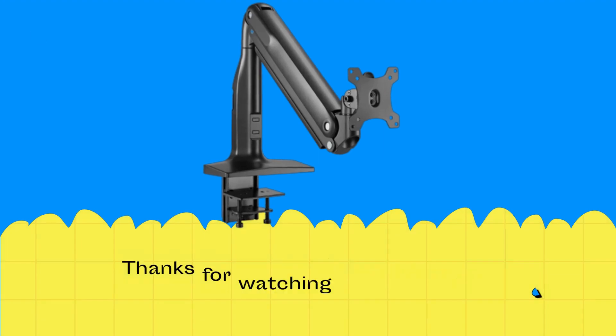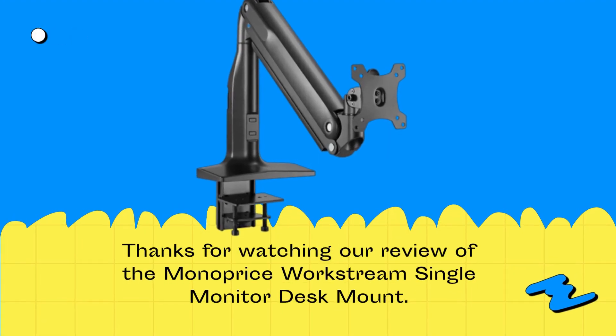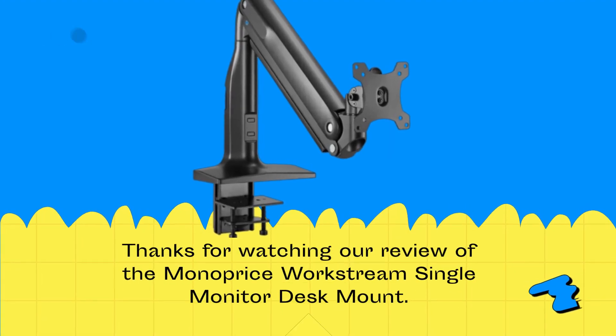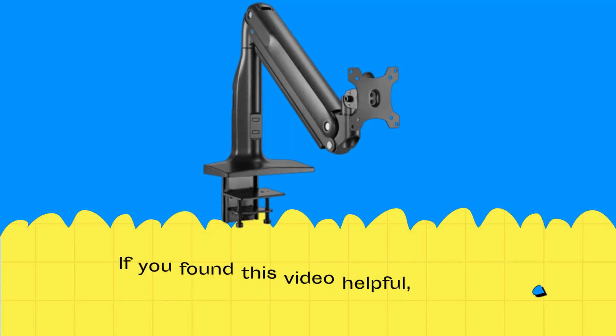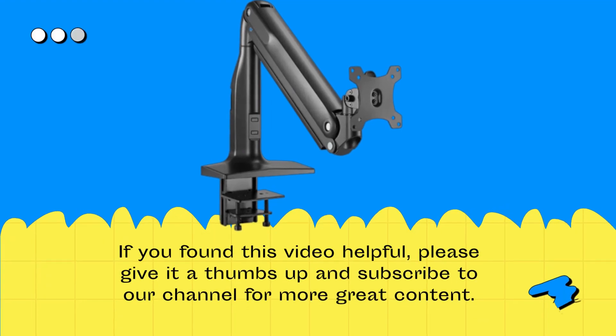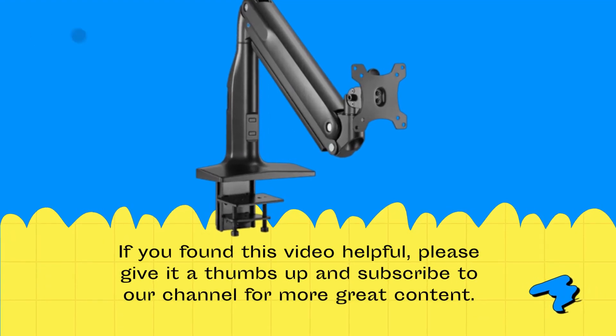Thanks for watching our review of the Monoprice Workstream Single Monitor Desk Mount. If you found this video helpful, please give it a thumbs up and subscribe to our channel for more great content.